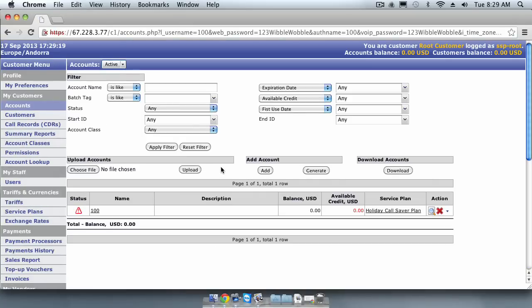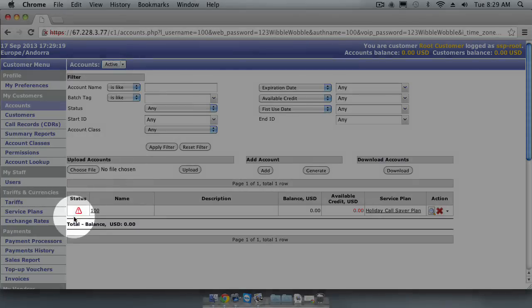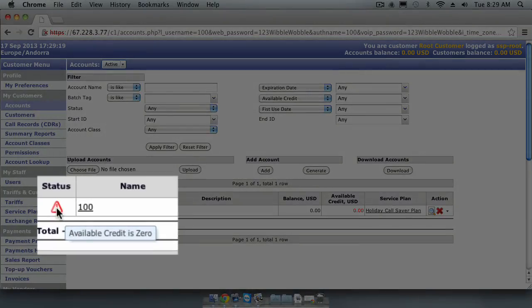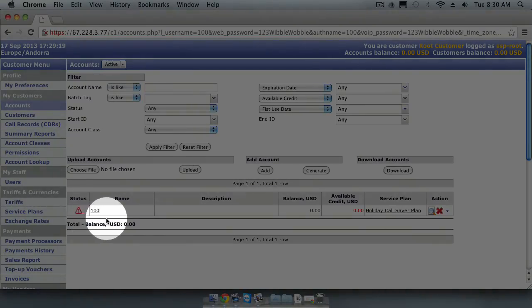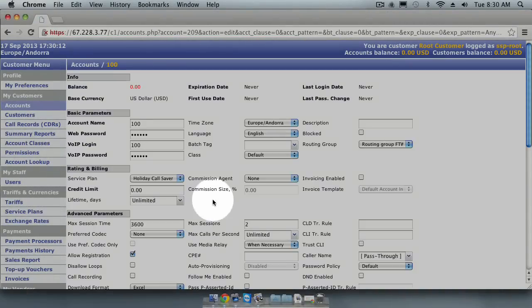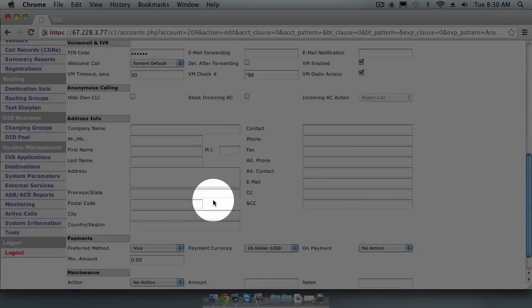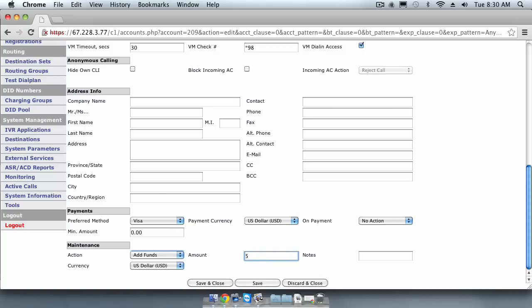We can now see our new account has been created. If you look to the left, you can see on the account it has been flagged. If we place our cursor over a flag, we can see the reason. The reason stated is available credit is zero. So let's add some funds to this account. Click on the account name, go down to the maintenance section and select Add Funds action. We will add $5 of credit to this account for testing purposes.